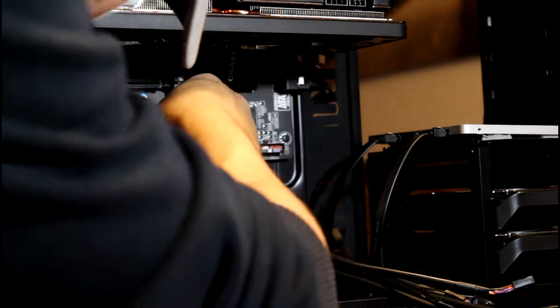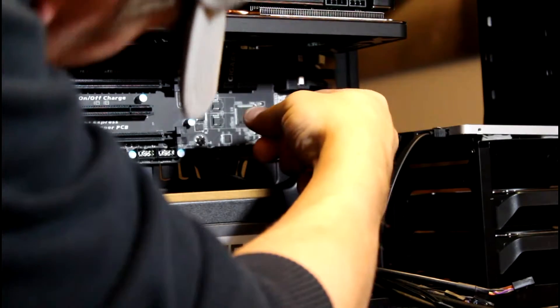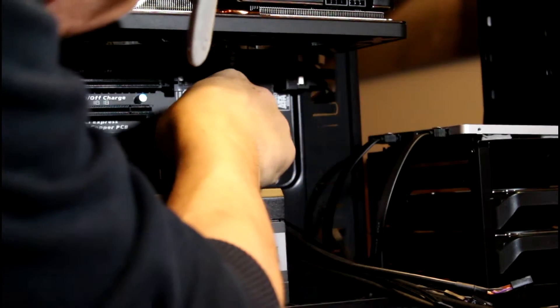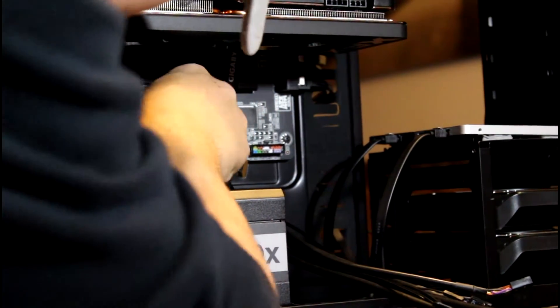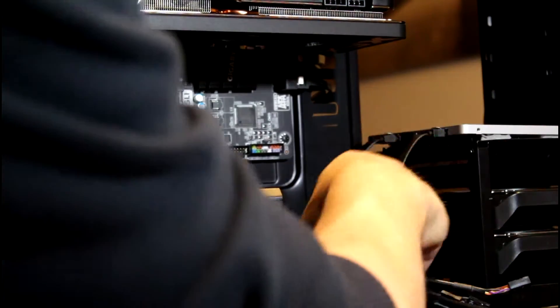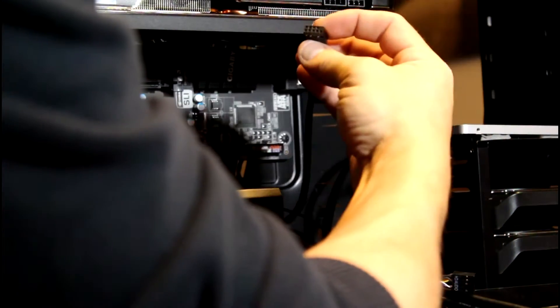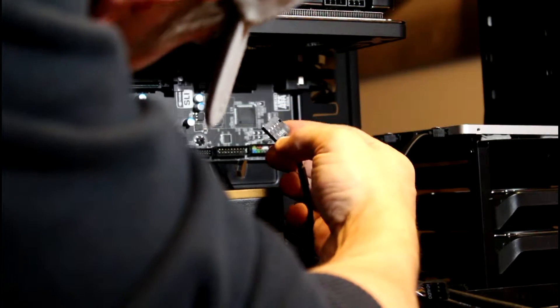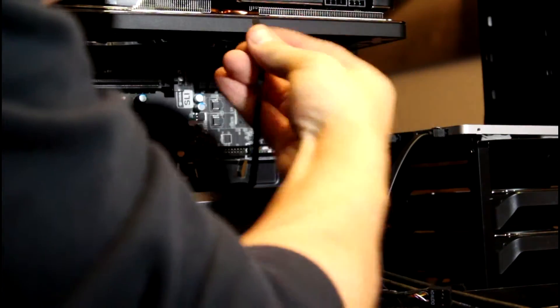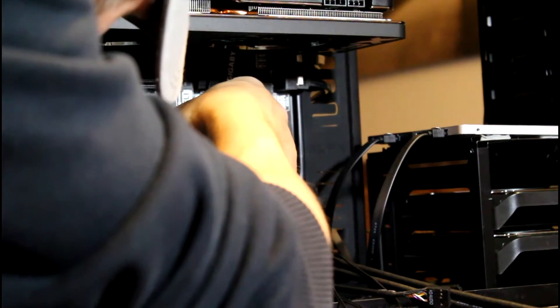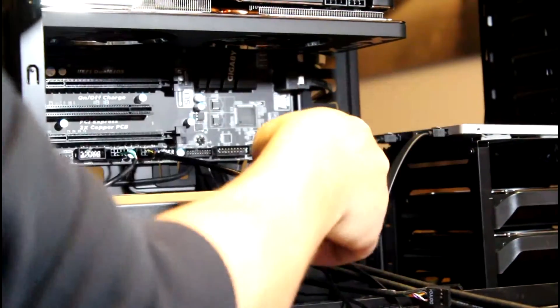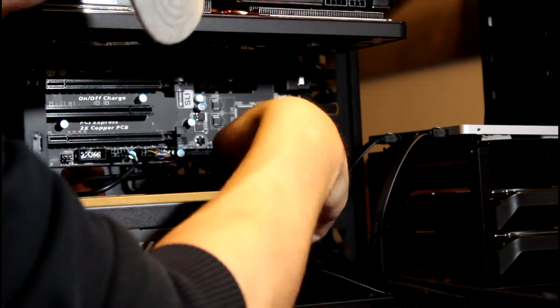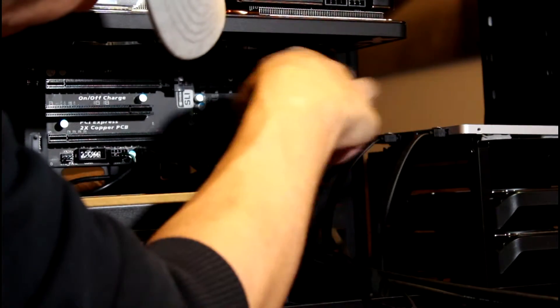Here's one. I can only plug those in one way, so can't really screw it up. Here's another old USB. Feed the slack through as I plug them in, make it easier for later. All right, there's those two.